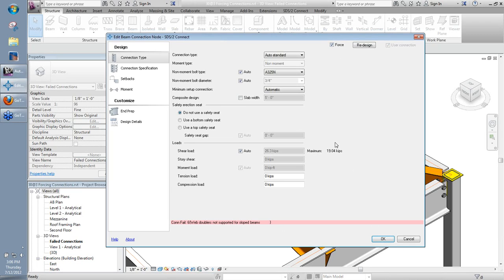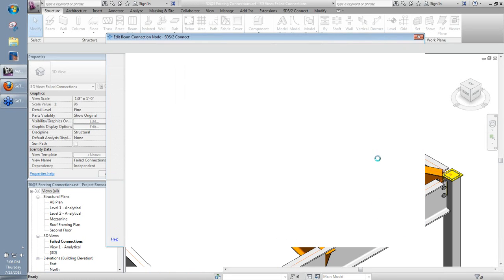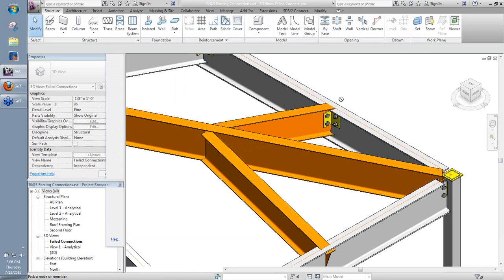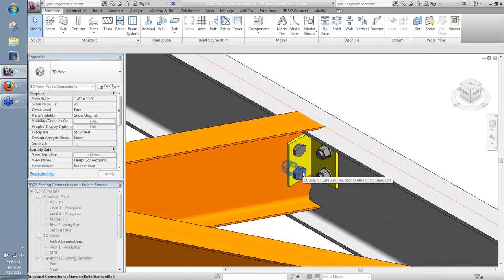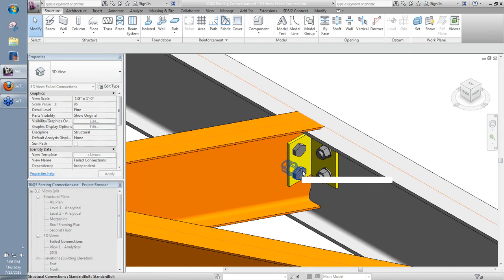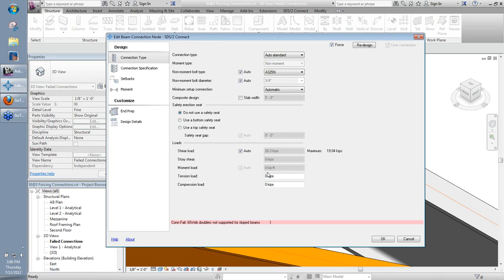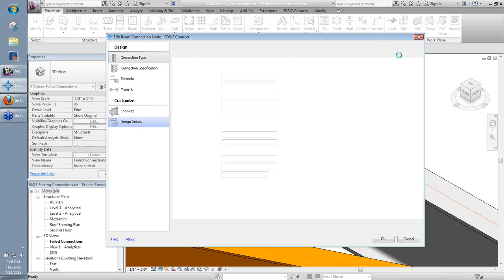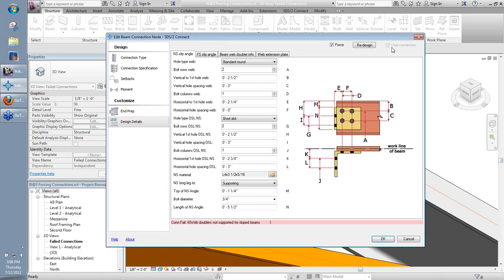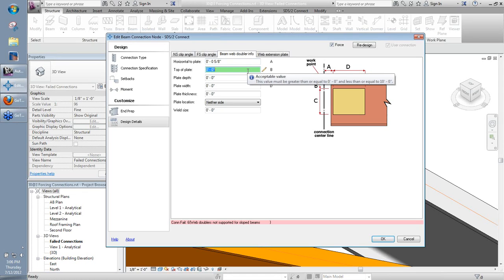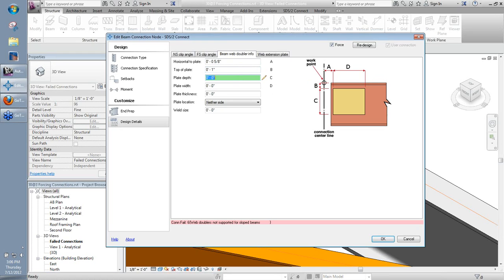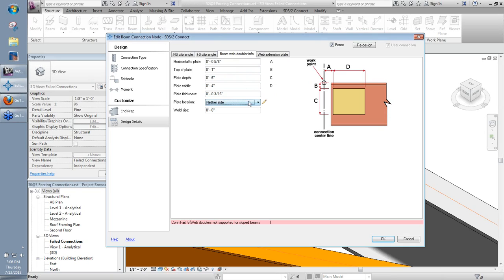So I'm going to go ahead and force that. Notice my connection capacity here again is less than what's applied. So I'm going to say okay just so we can see we actually do have the connection that's created for us there. Now, maybe I could go in here and add extra rows of bolts or whatever I need. In this case, what I'm going to do is go into design details. User connection is already checked for me. And I have a beam web doubler info tab in here. And I can go ahead and input my own web doublers then. So, input my information here. Top of plate, I'll go 1 inch. Plate depth, I'll make 6. Width, I'll just go 4. I'll say 3 16ths of an inch. And let's go ahead and put that on both sides of my web.